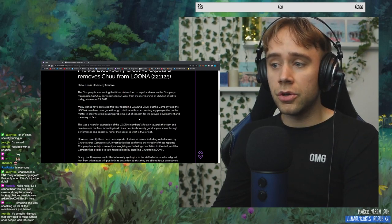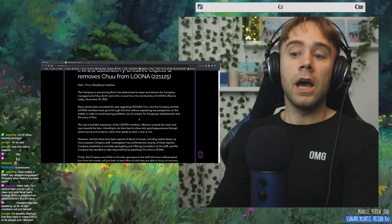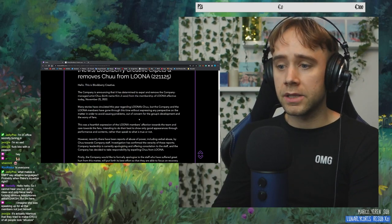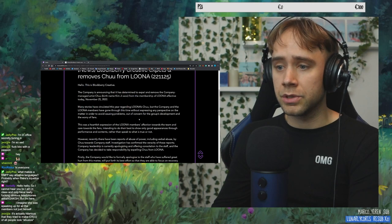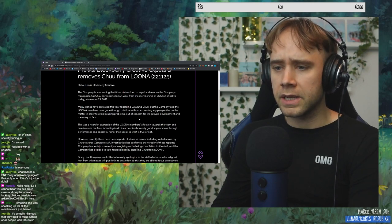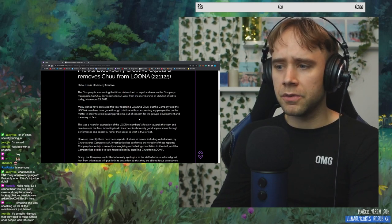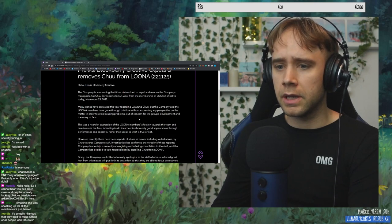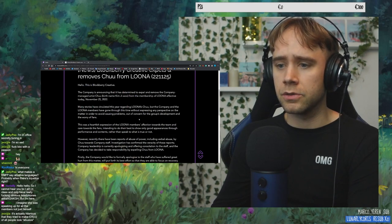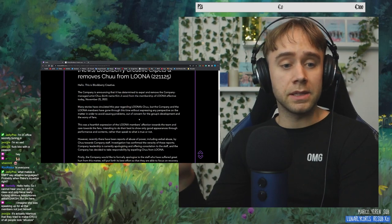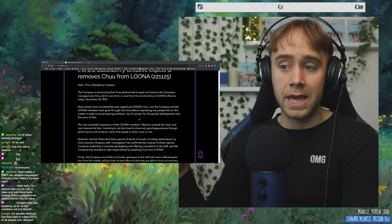Out of concern for the group's development and the worry of fans. Also, this after. This was a heartfelt expression of the LOONA members' affection towards the team. So are they making... They're saying that this is LOONA's decision to not say anything? Or are they saying that this is a heartfelt expression from the company telling LOONA members not to say anything?